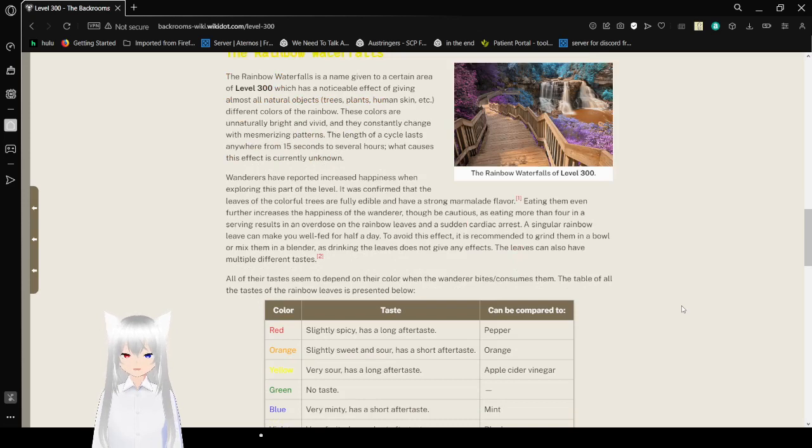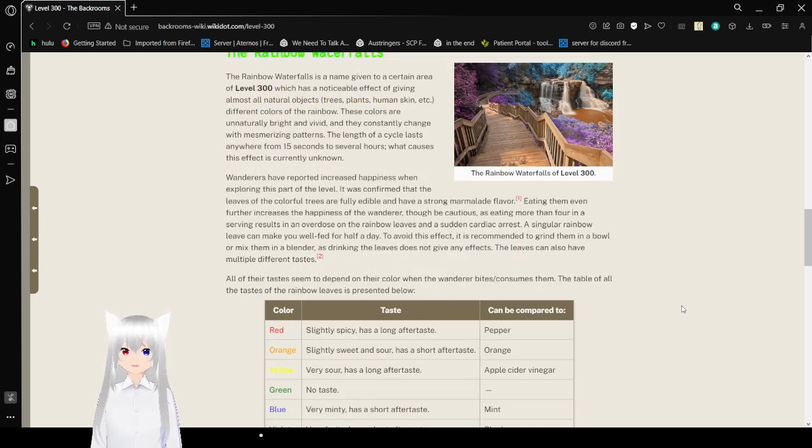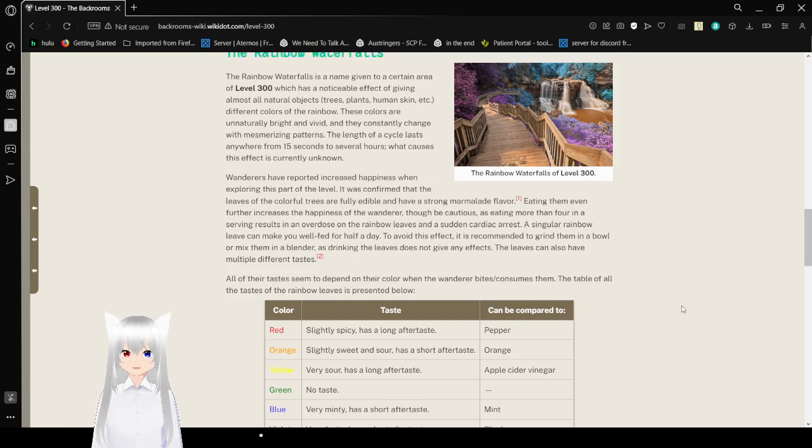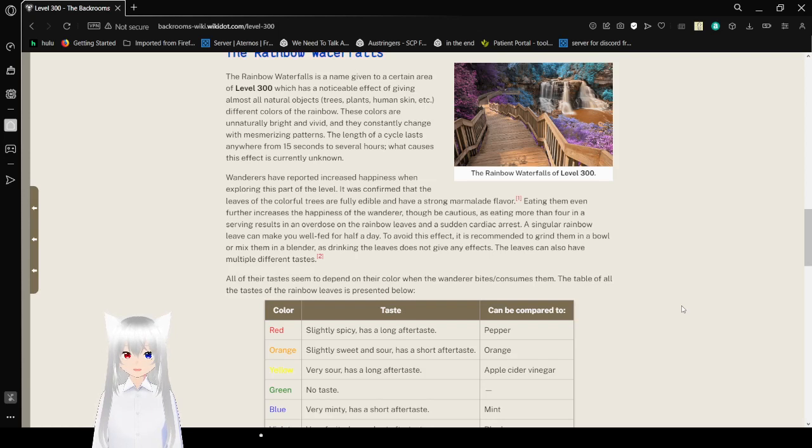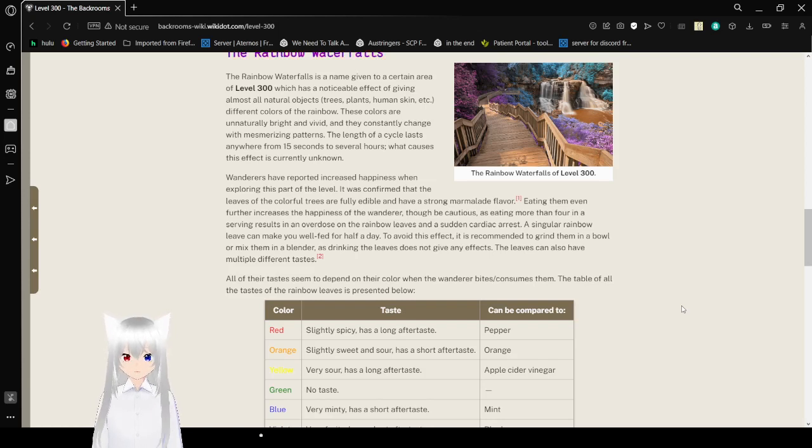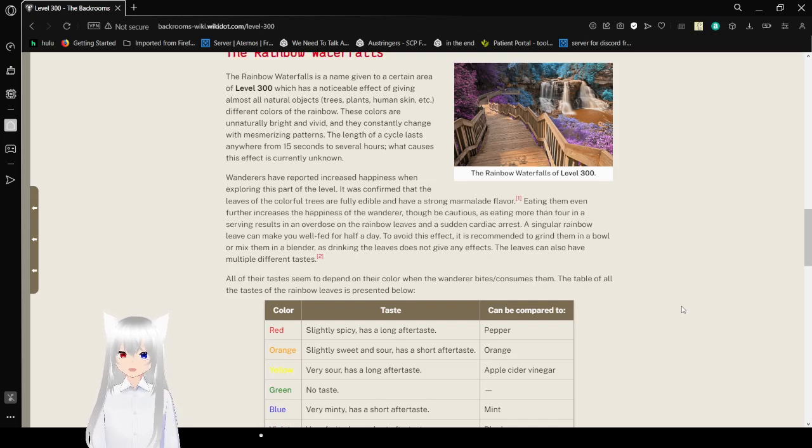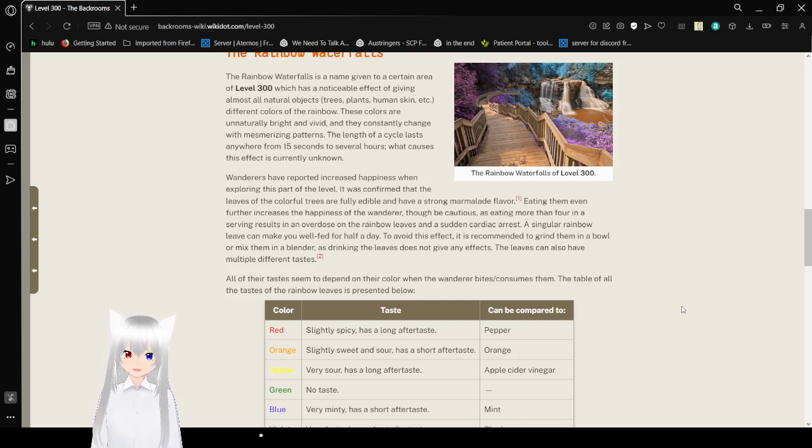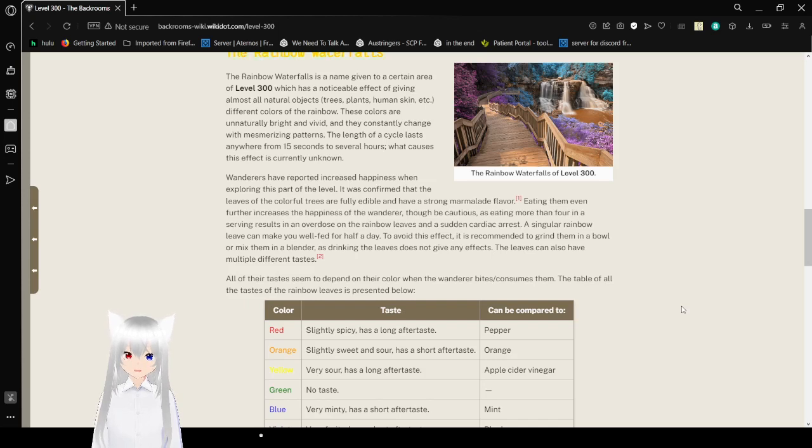The rainbow waterfalls. The rainbow waterfalls is a name given to a certain area of level 300, which has a noticeable effect of giving almost all natural objects, trees, plants, human skin, etc., different colors of the rainbow. These colors are unnaturally bright and vivid. They constantly change with mesmerizing patterns. The length of a cycle lasts anywhere from 15 seconds to several hours. What causes this effect is currently unknown.